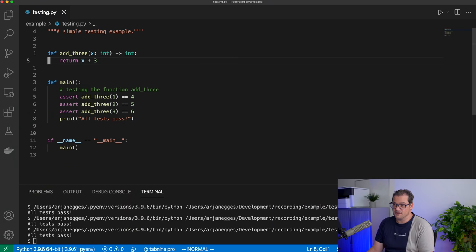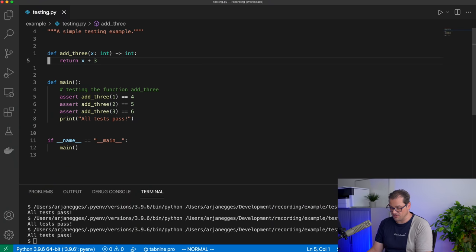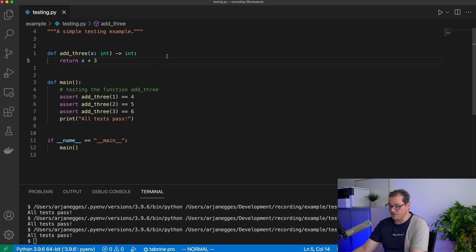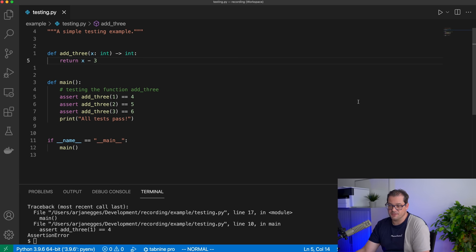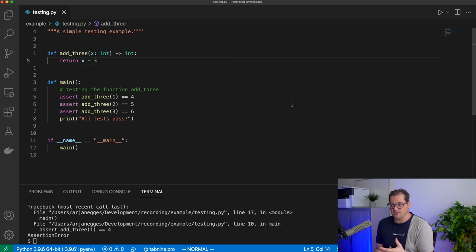Going back to the add3 function — when I run the tests they obviously pass. But if I change the plus to a minus and run it again, the tests fail. So the mutant we created — the program with plus replaced by minus — resulted in the test failing, which is a good thing. But let's look at another example.